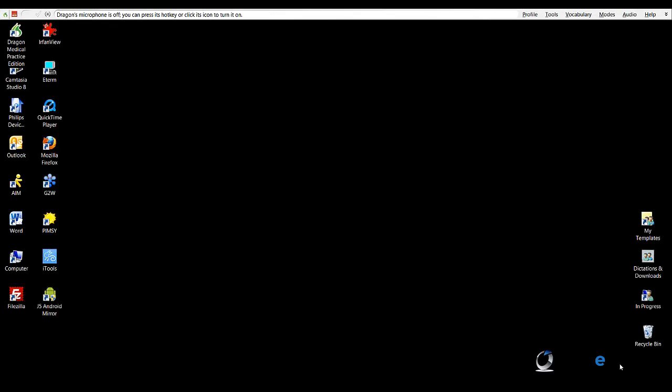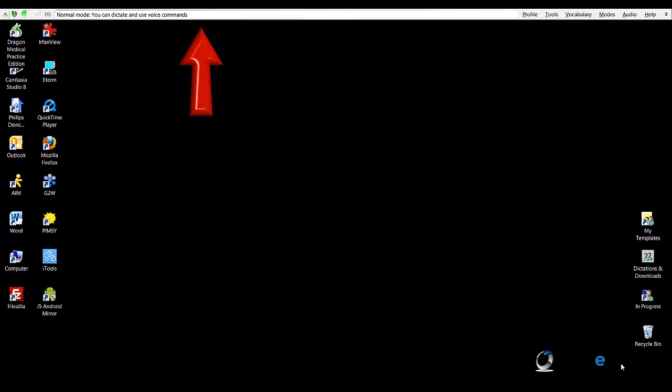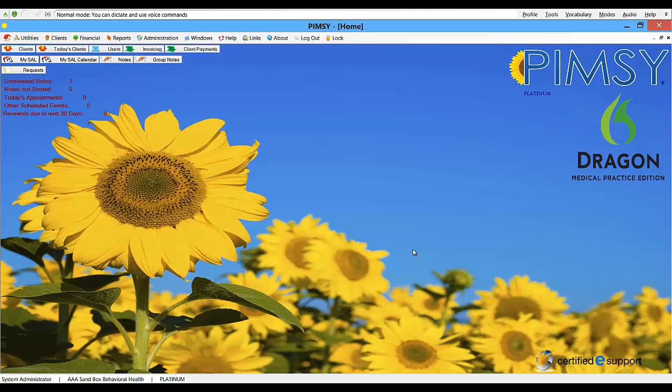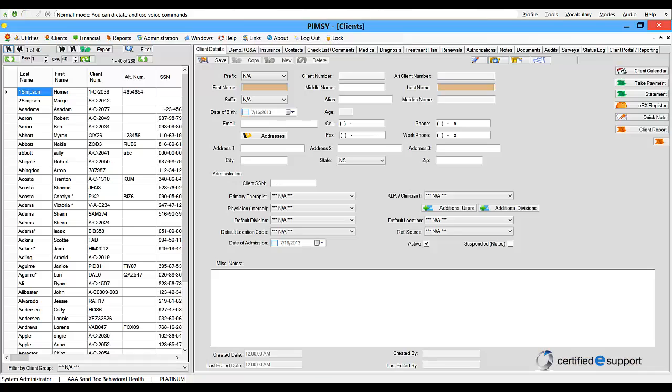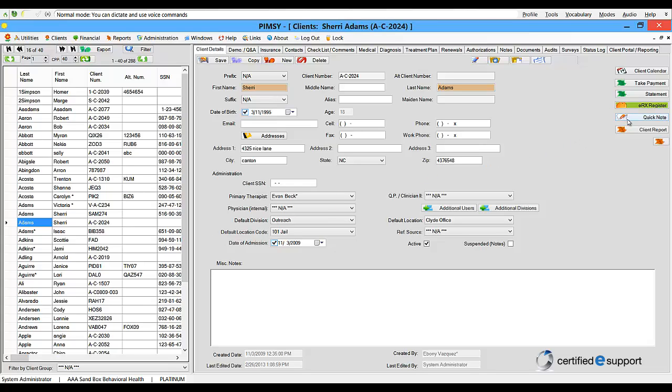With Dragon Medical Practice Edition open and the user interface positioned across the top of my screen, I'm ready to begin dictating. Open PIMSI EMR. Click Client. At this point I'll just select a client from the client list on the left and then choose Quick Note to the right.